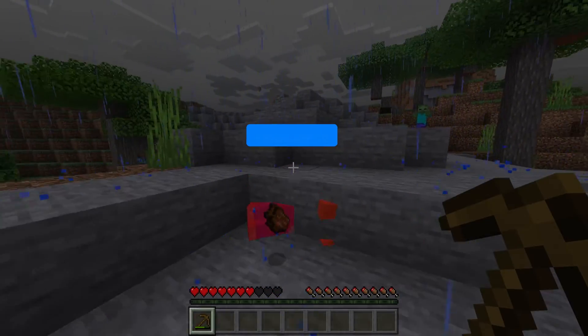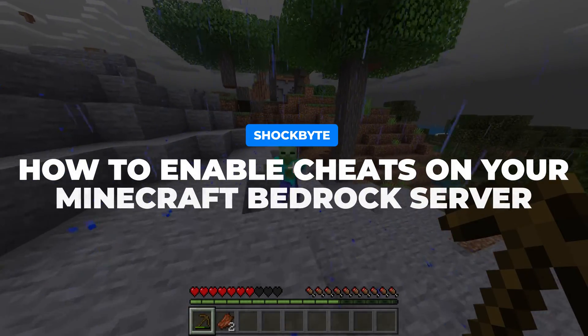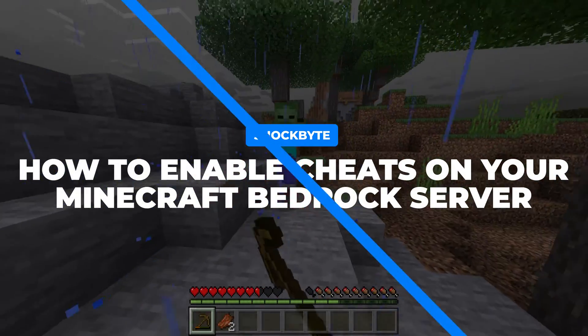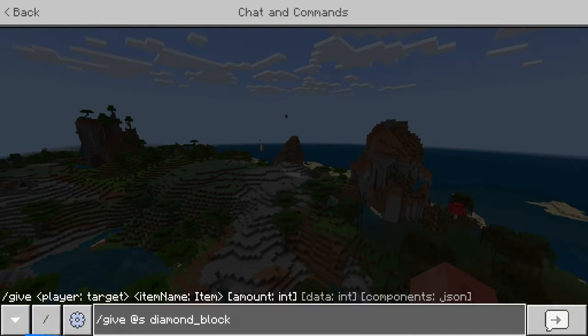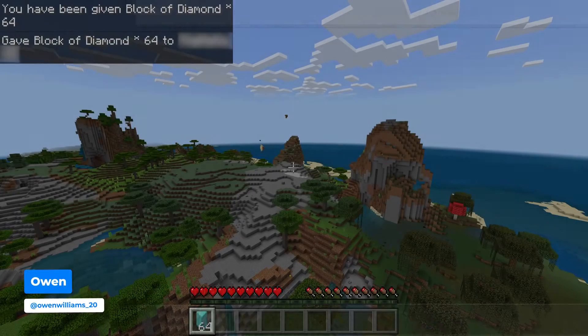Want to enable cheats on your Minecraft Bedrock server so you can use commands on your survival server? I'm Owen from Shockbyte, and in this tutorial I'm going to show you how to enable cheats on your Bedrock server.